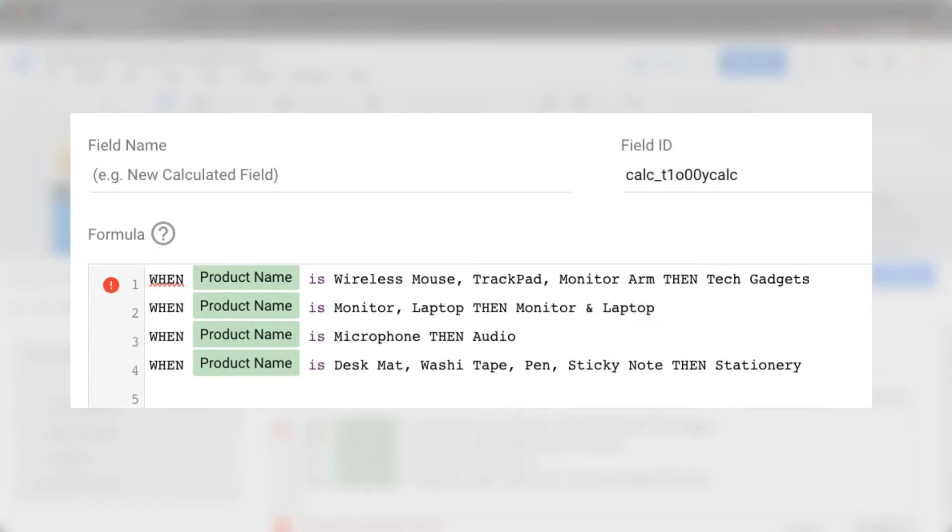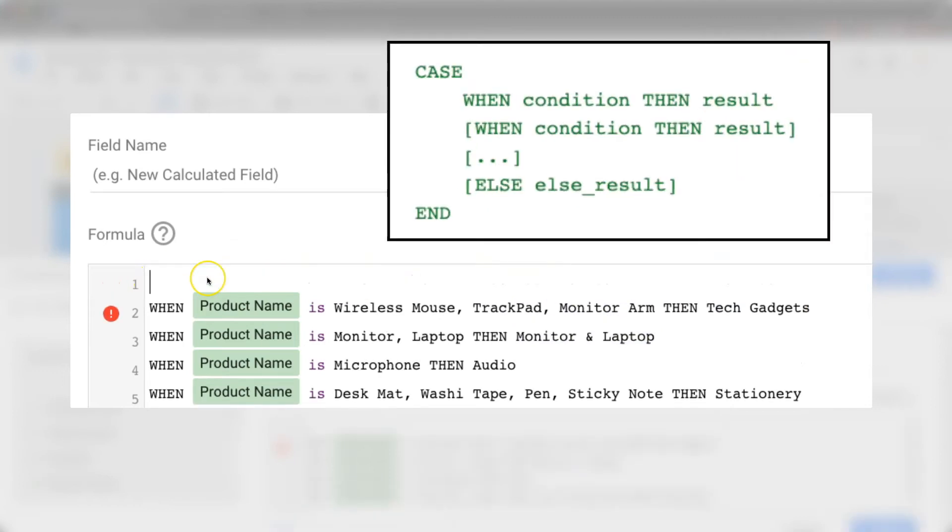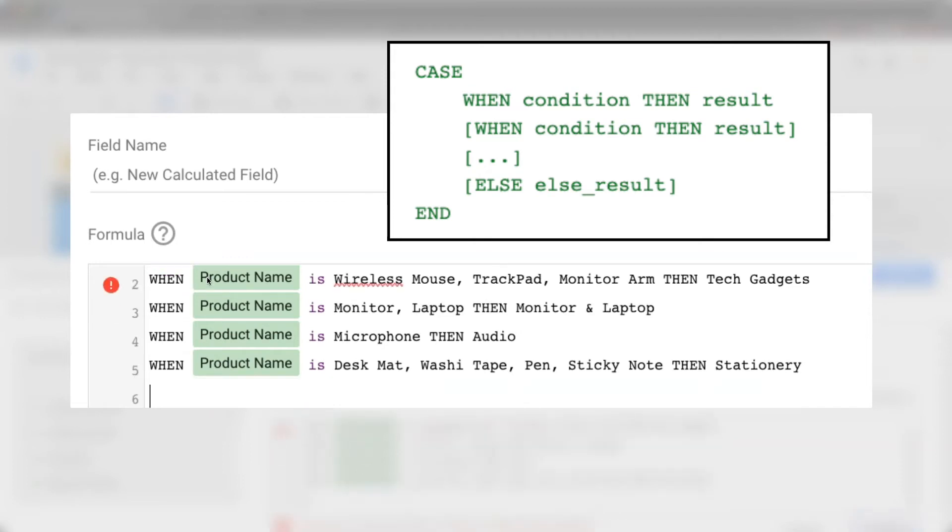After you have constructed the logic, now it's time to modify it to make sure all the syntax is correct. First, always start with a case clause and end with an end clause.